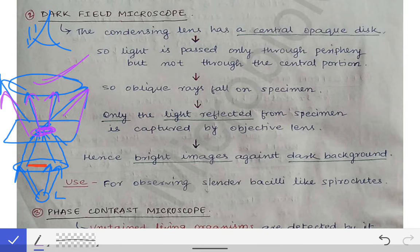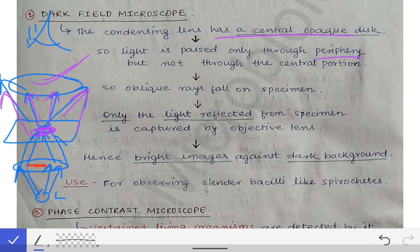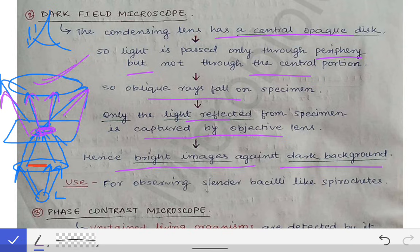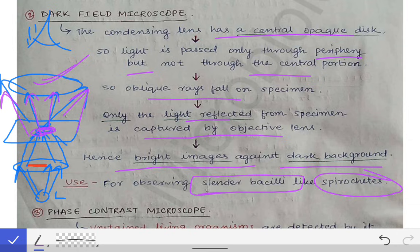To summarize: the condensing lens has a central opaque disc, so light passes only through the periphery. The oblique rays that fall on the specimen are reflected from the microorganisms and captured by the objective lens — that's why we see bright images against a dark background. The dark field microscope is used to visualize spirochetes and certain other slender bacteria.